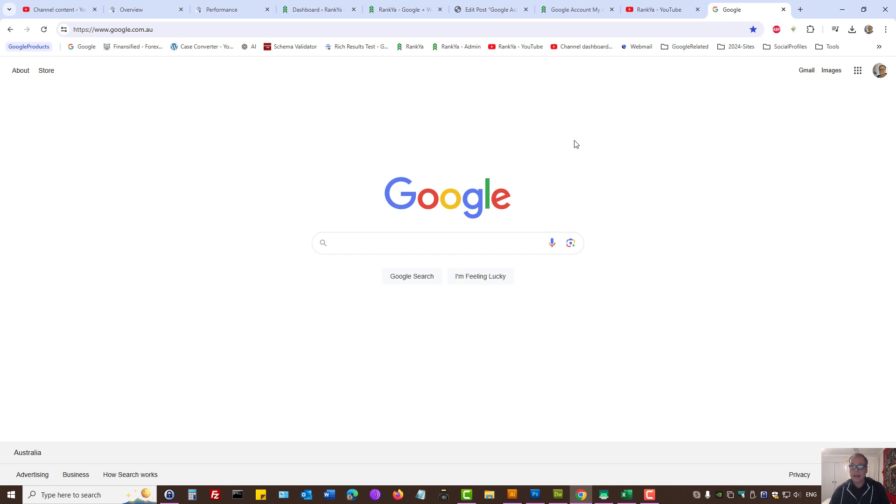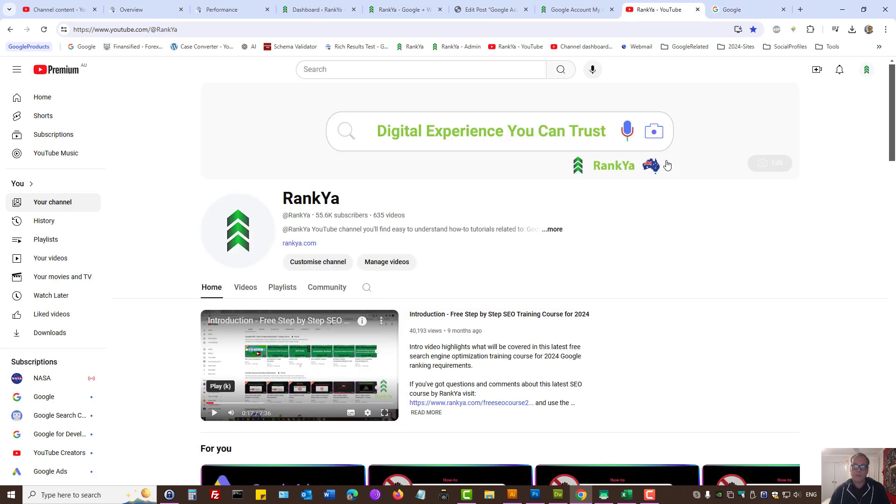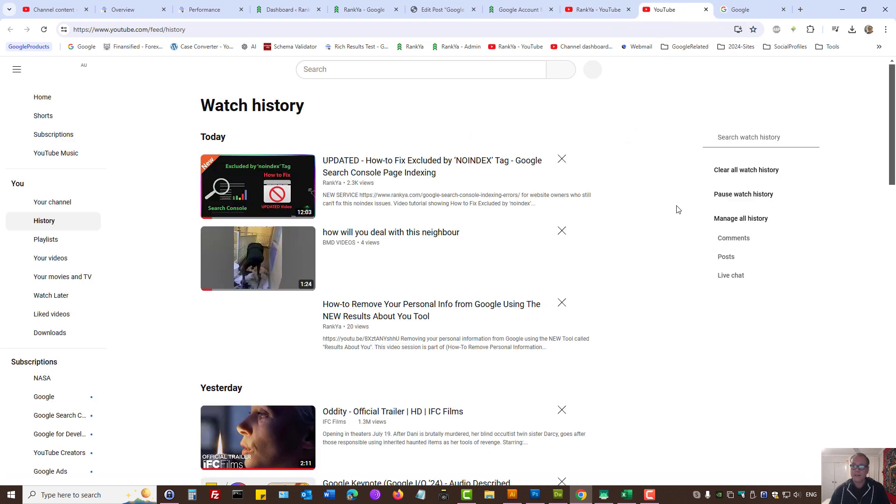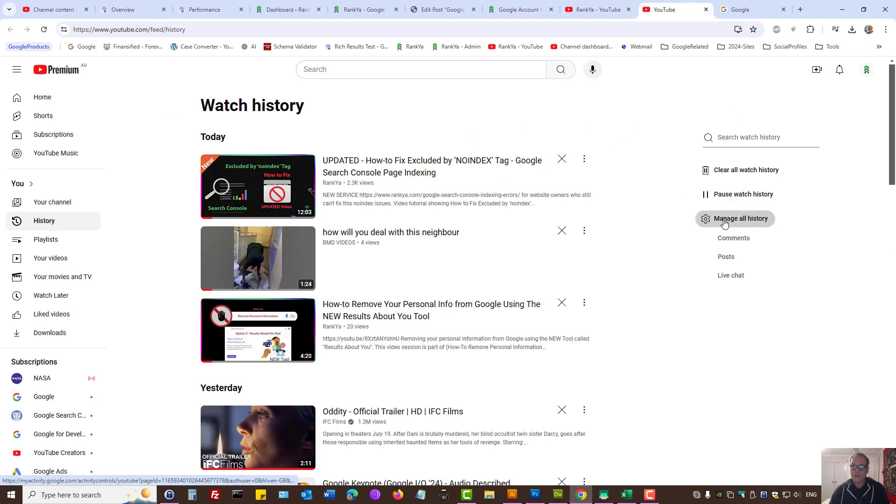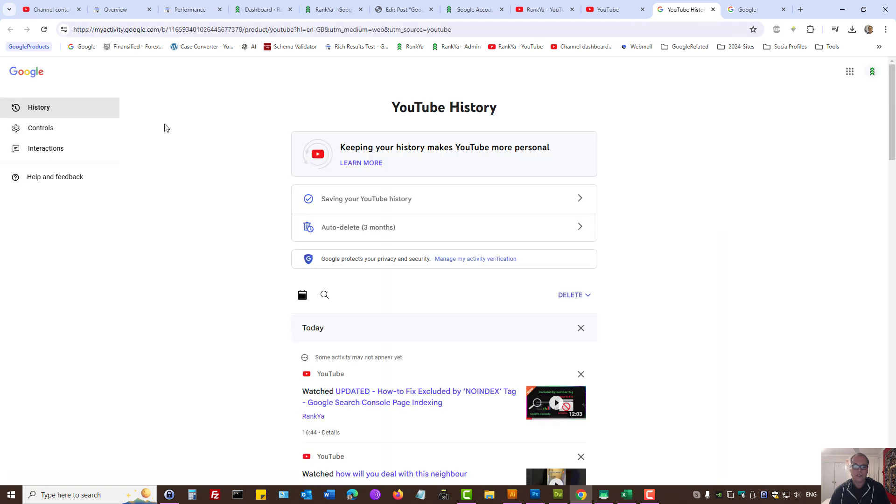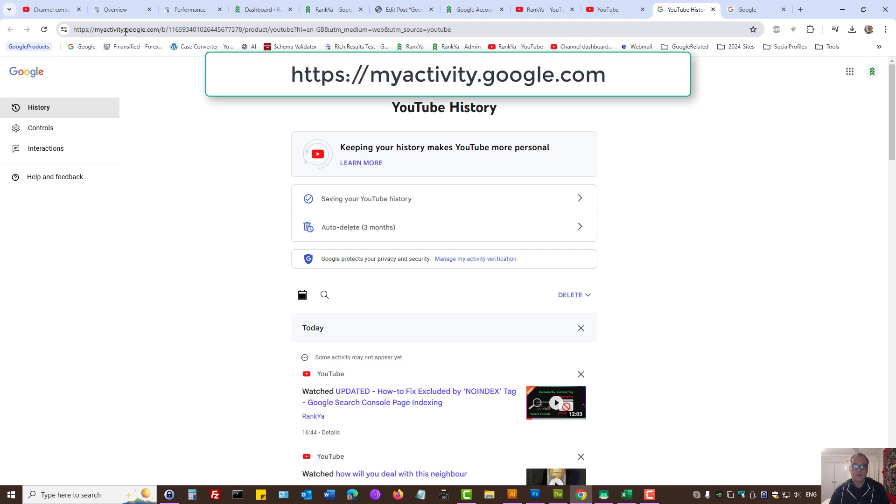How to clear all YouTube history from your Google account: When you're logged into your YouTube channel, you can press on history and then press on manage all history. This will take you to myactivity.google.com to clear your YouTube history.